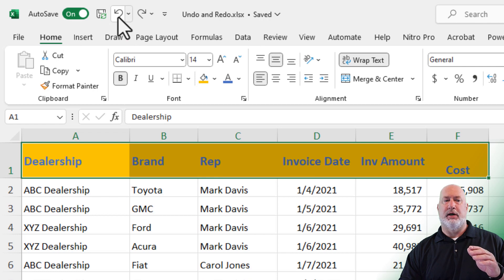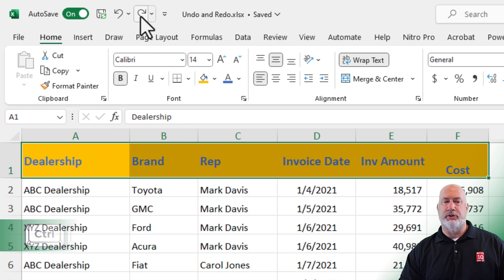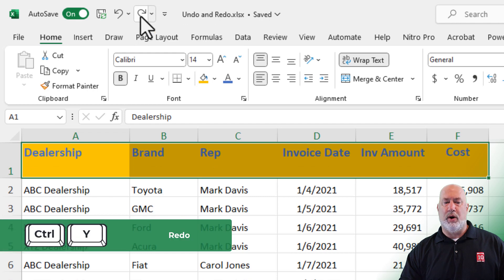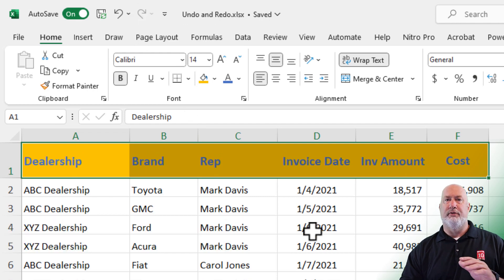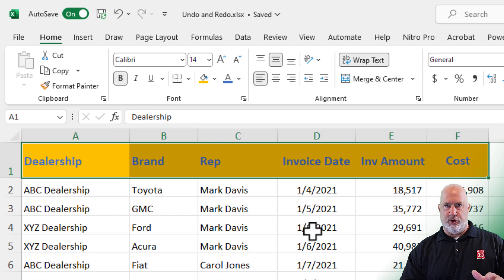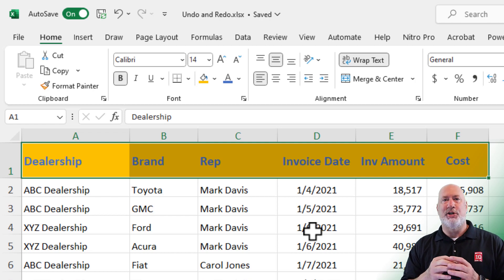Now that I've done Undo, Redo is available. Click on Redo, Control Y, and once it's grayed out, you've gone all the way that you can. In case you're wondering, how many items can you undo? 100.